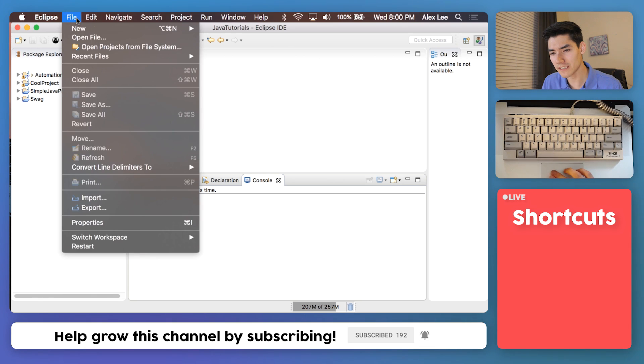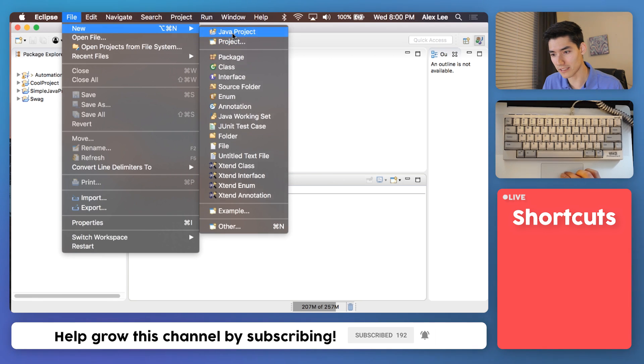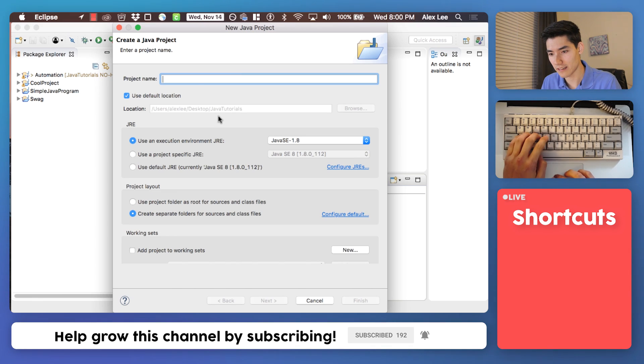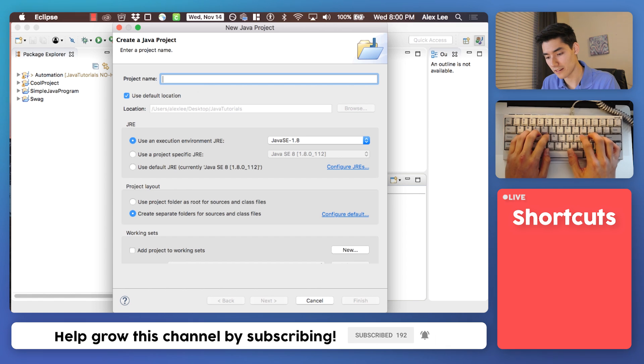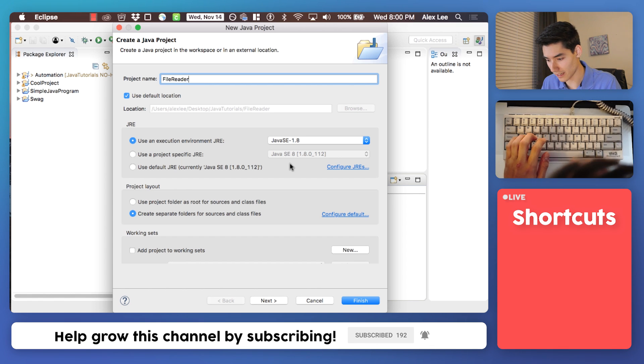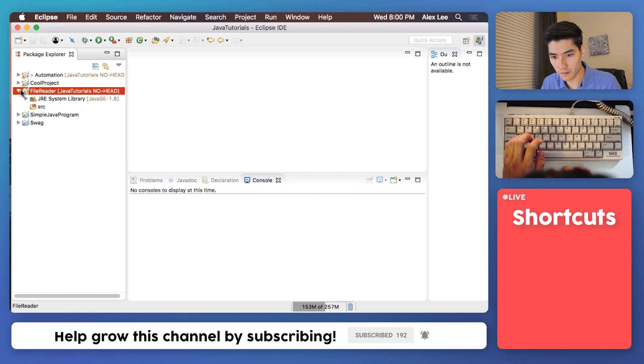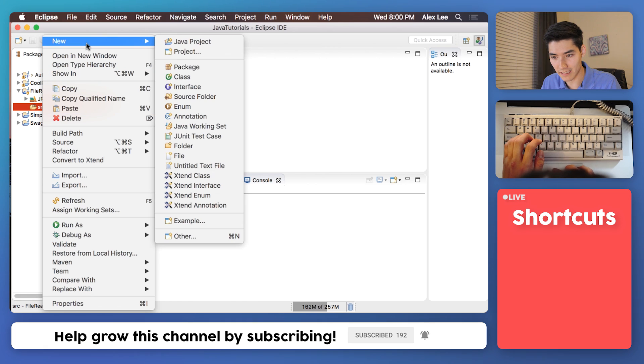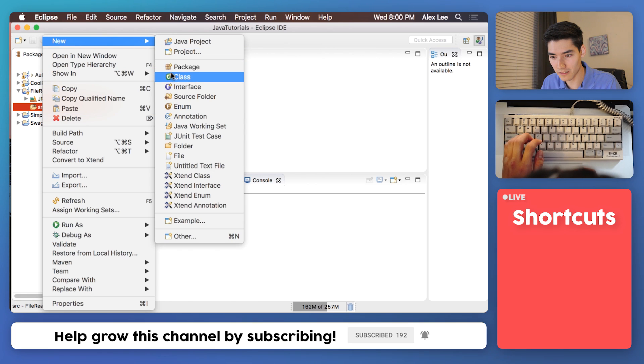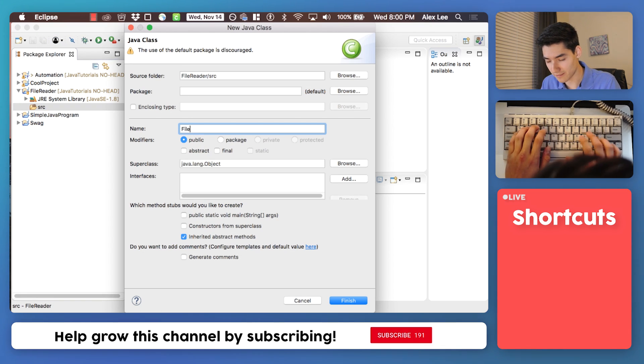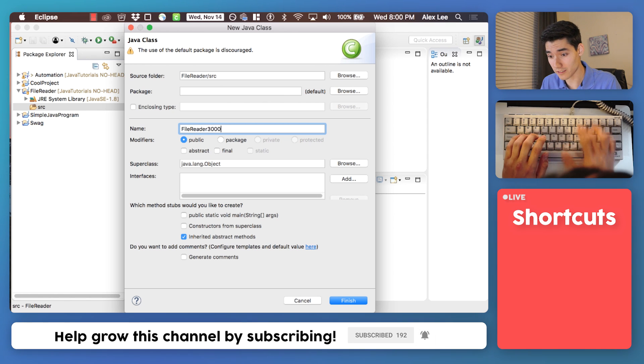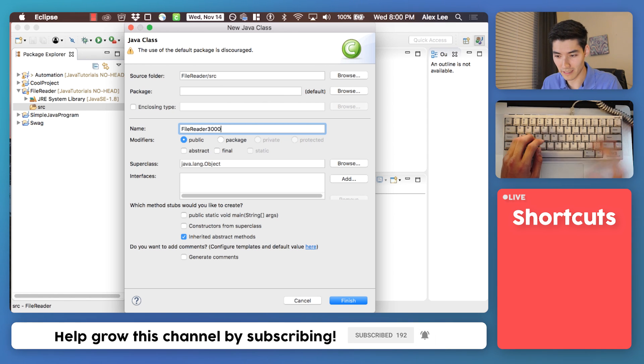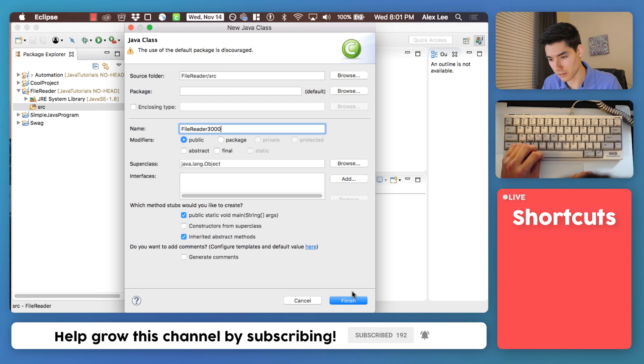So first, make a new Java project. We'll just call it our file reader. Okay, finish. We'll throw a class in here by right-clicking, going to new class and we'll name it FileReader3000 because 3000 is way cooler than just file reader. We'll say public static void main and hit finish.